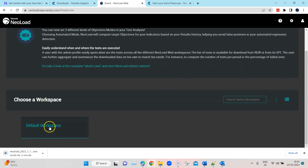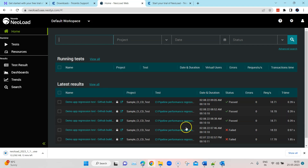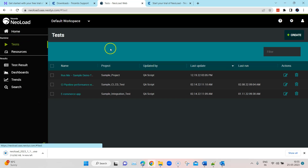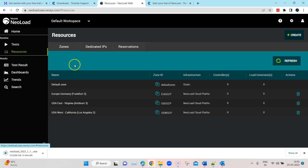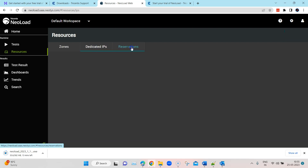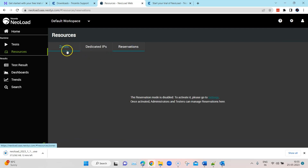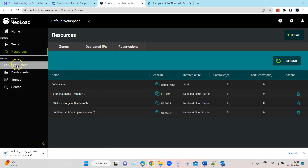We'll go and open the default workspace here, and this is the dashboard where you can see all your tests, which are either running or which have been set up. Here is the test section — these are all the demo tests which have been set up by Tricentis, which you can go ahead and run just for trial. And here you will have all the resources: IPs, reservations, and zones — we'll talk about that later.